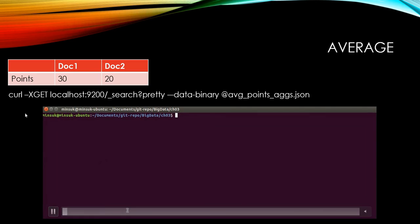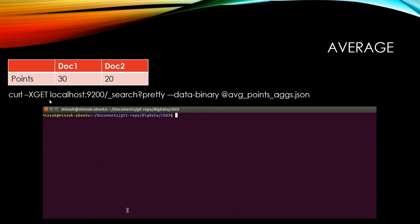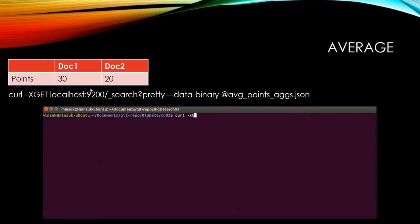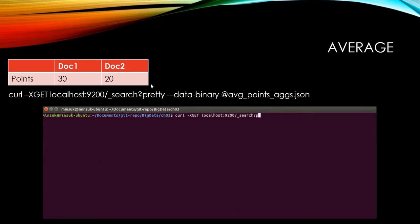So if we run this curl command, the average should be 25 because you have two documents - the first one has 30 and the second one has 20. So the average value should be 25.